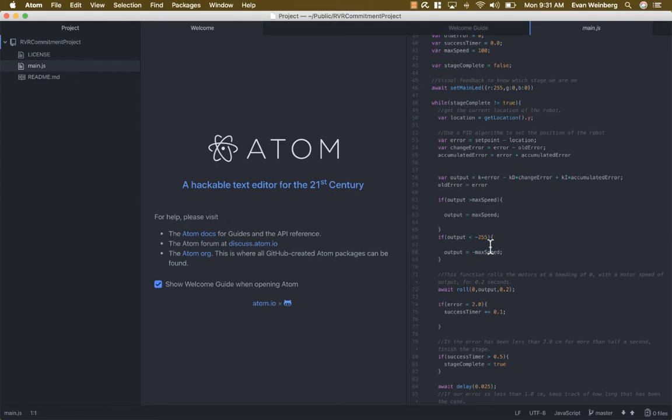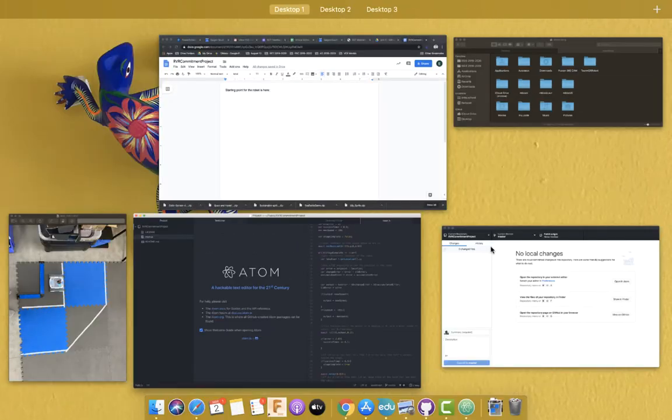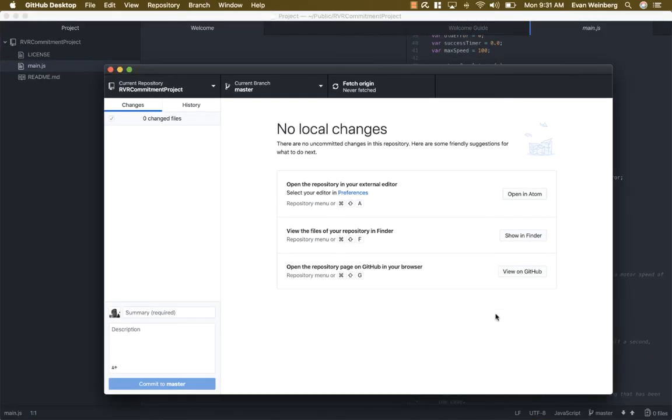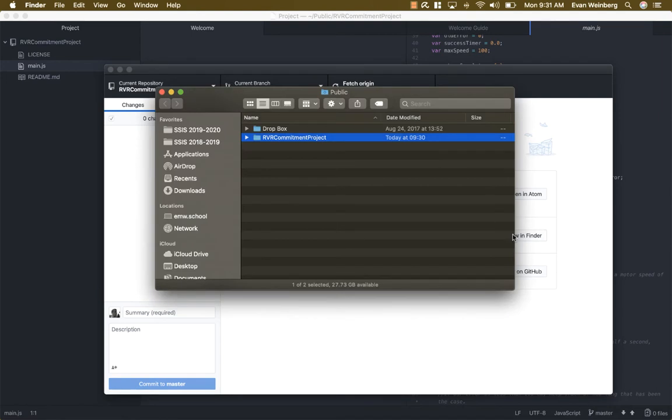So I want to add a file to my repository. One thing that's really nice is I can actually go here and view the files in the repository by going show in finder. So this is where I saved the project.